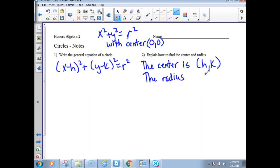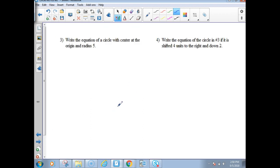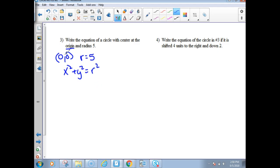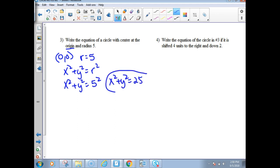You do take the square root of r squared to get r. So that's if you're given the equation of a circle, you can find the center and the radius. If you have to write the equation of a circle with the center at the origin (0, 0) and a radius of 5, you would write x squared plus y squared equals r squared. Since h and k are both 0, you plug in 5 for the radius and simplify to get x squared plus y squared equals 25.